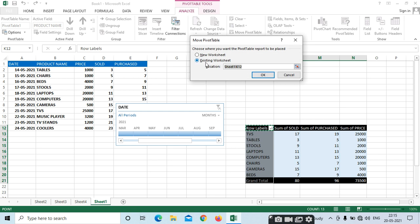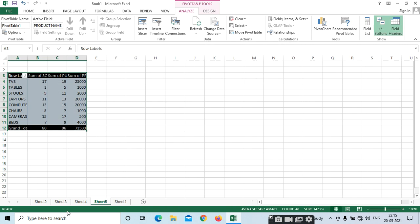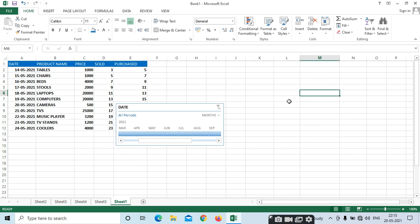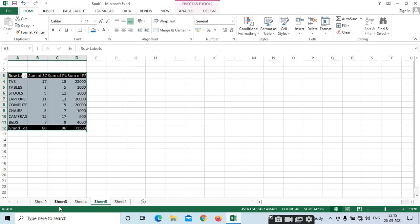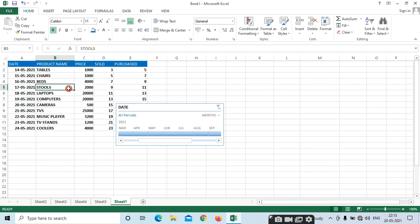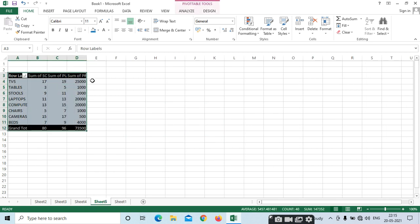If you want to move the table to a new sheet, just select 'New Worksheet.' It has been moved. Here we can see the pivot table — because we have moved it, not copied and pasted. If you move, the data table will be moved to the next worksheet. In sheet 1 we have original data; in the next sheet we have the pivot table.